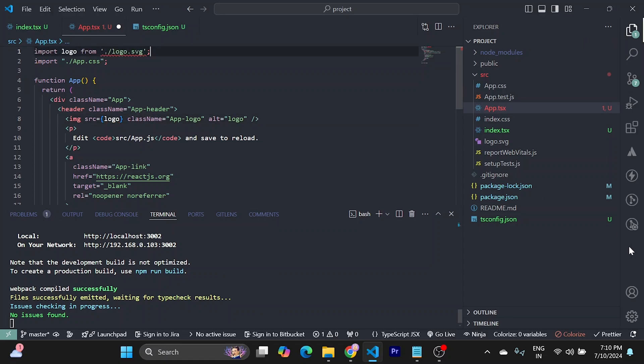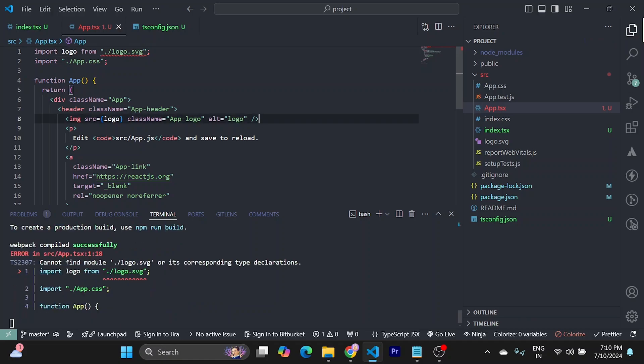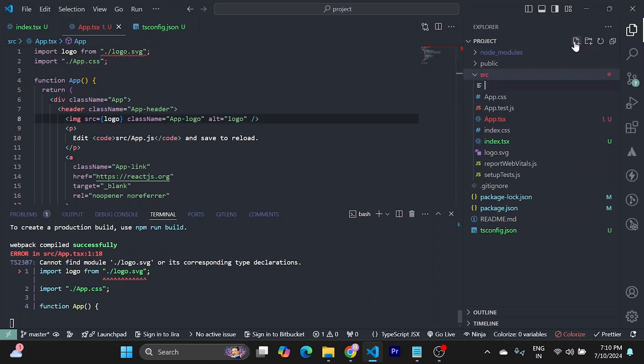What we need to do is, first I will save it. I need to create a file. You can call it declaration.d.ts.